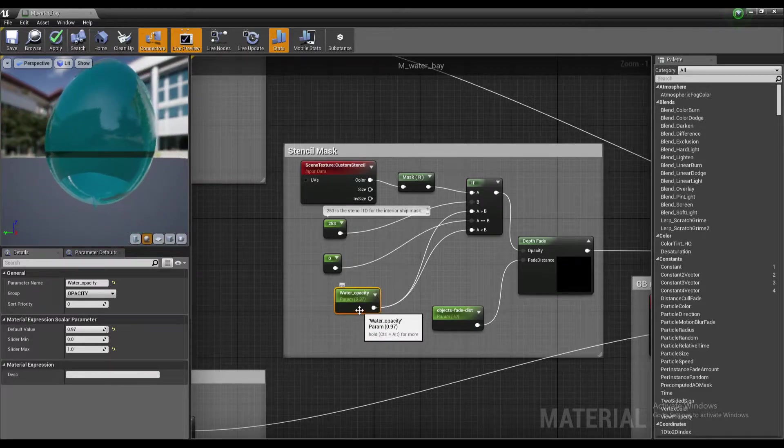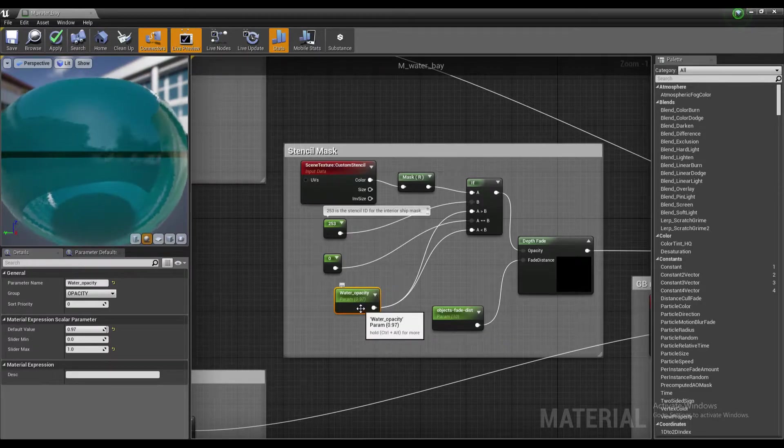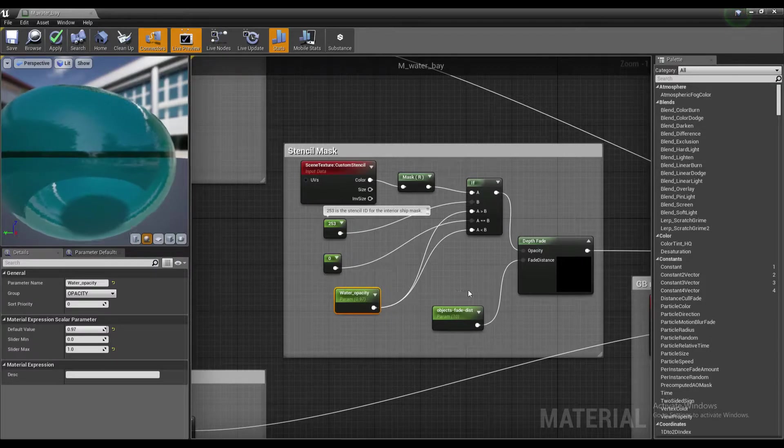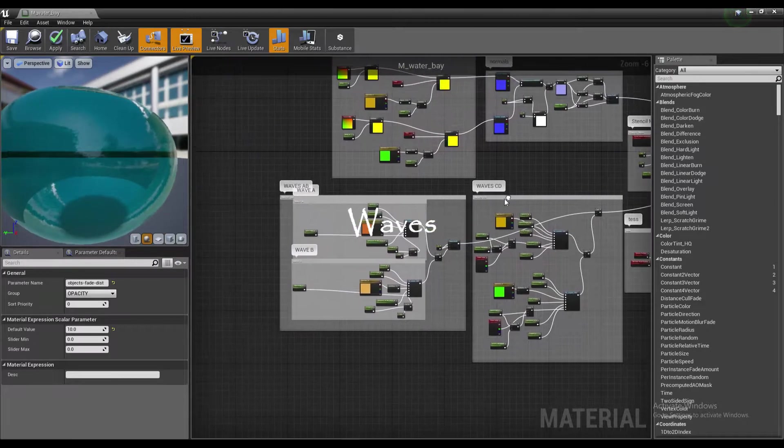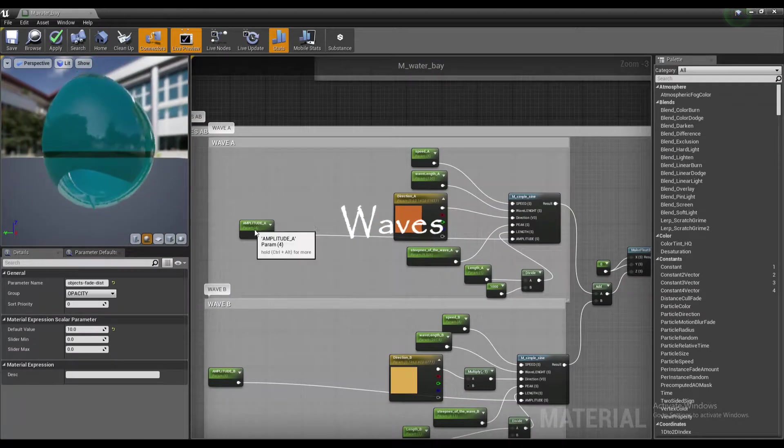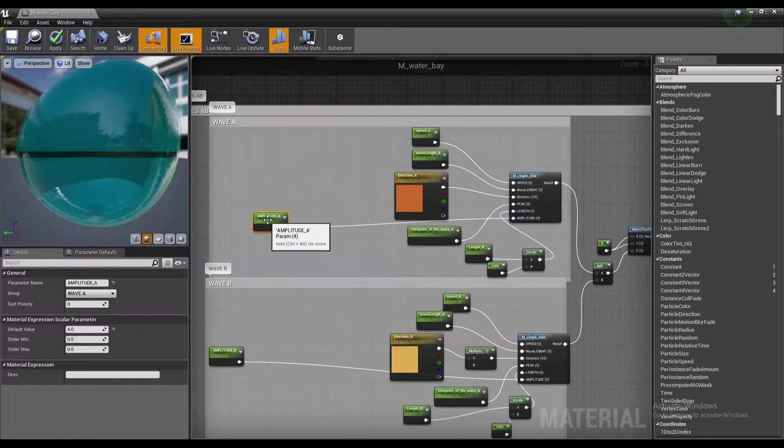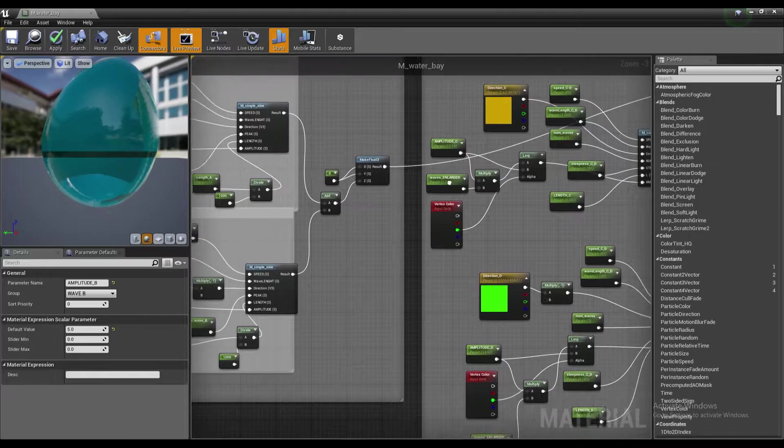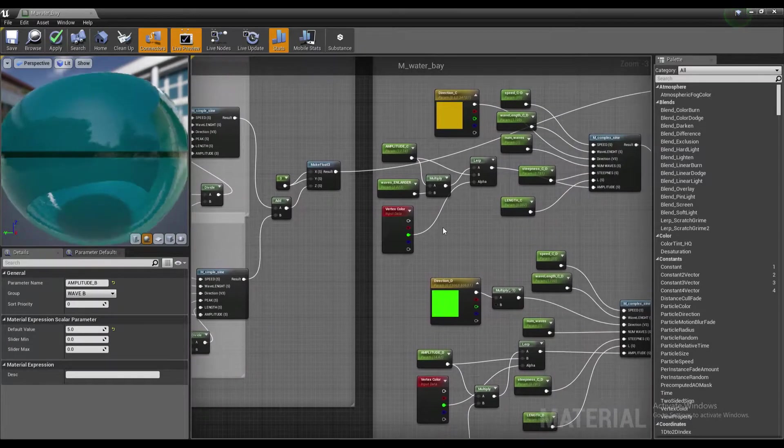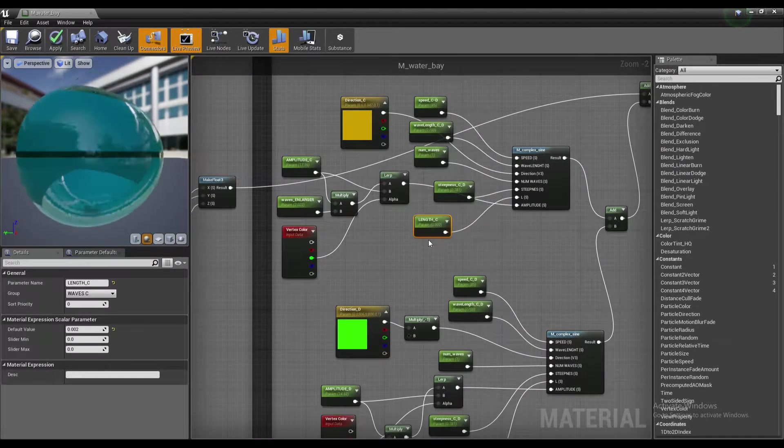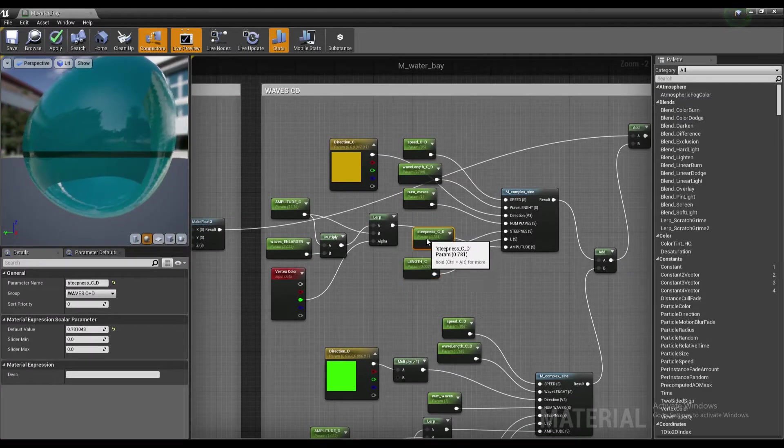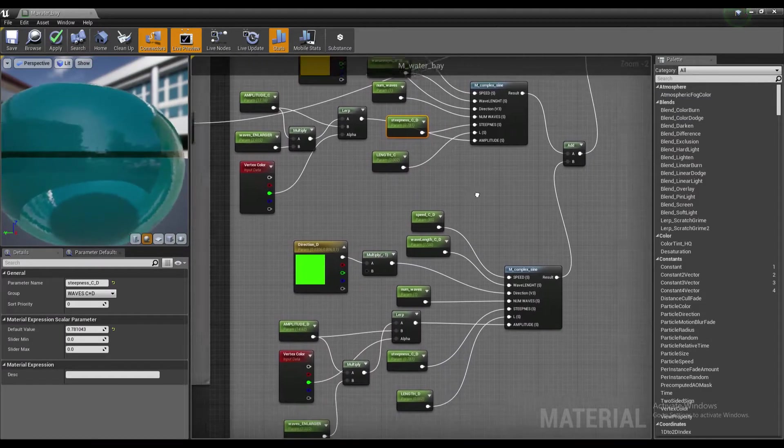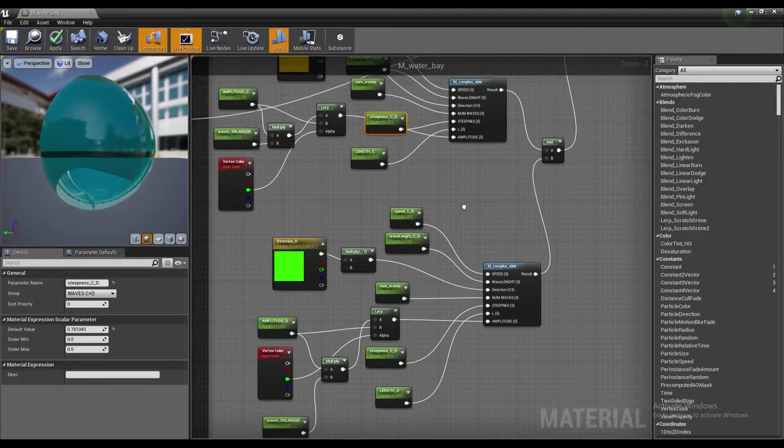Then we have the different types of waves and these are parameters which define them. This one is the most important: Amplitude A, B, C, and D. They define the water height. But the length of the waves are also quite important. The steepness, how steep the wave is. You might want to play with these if you want.